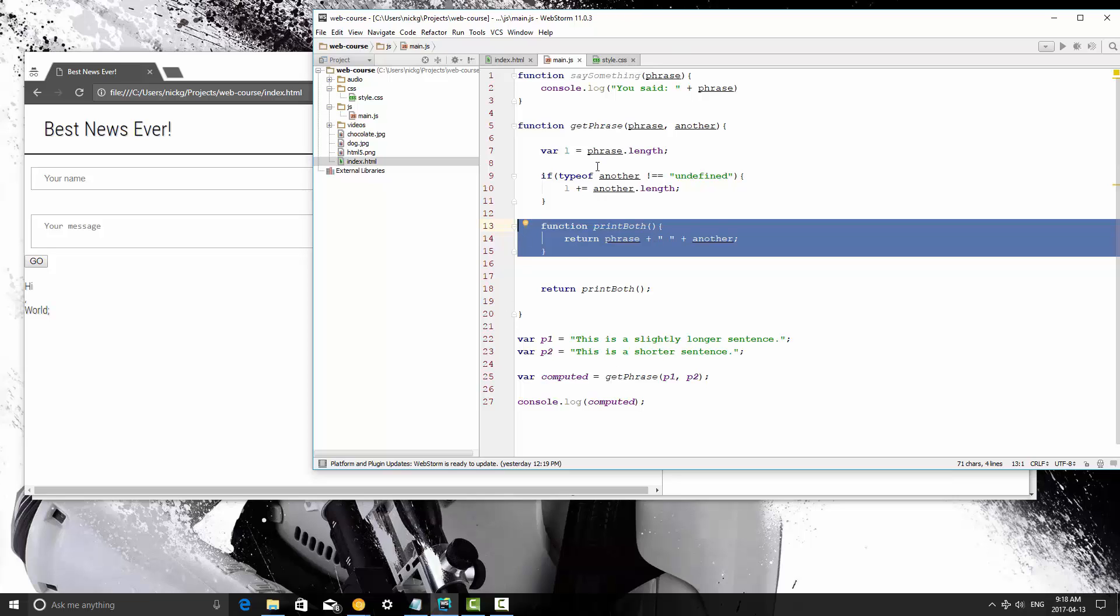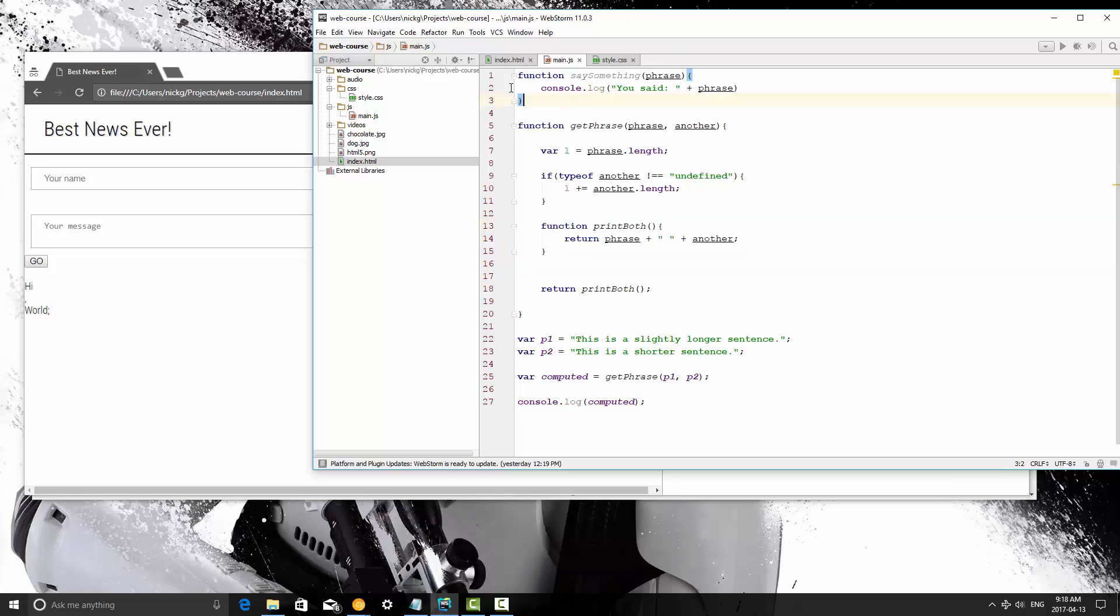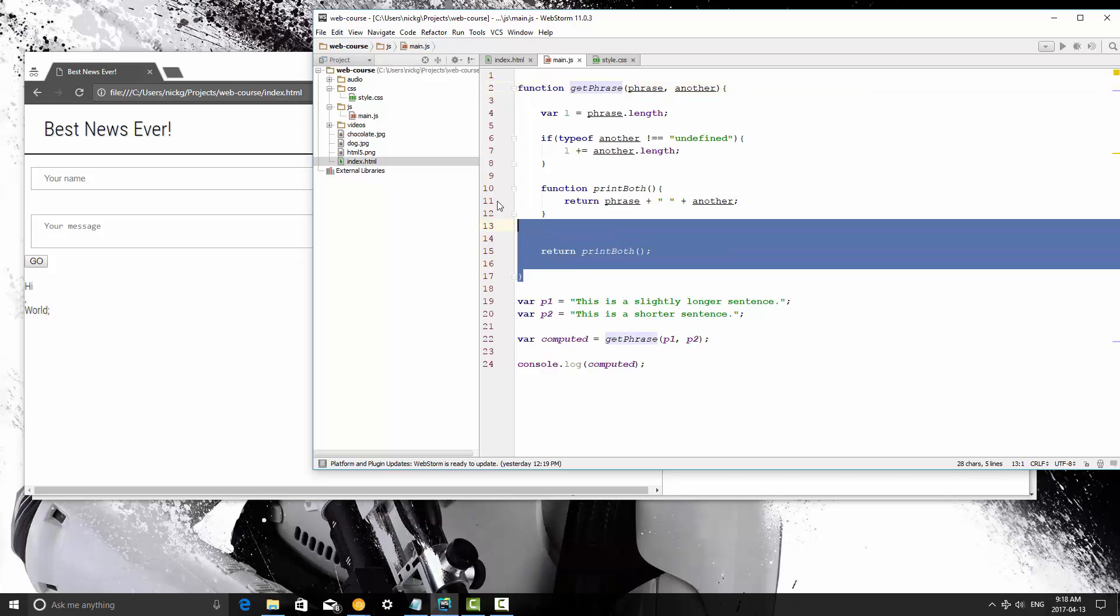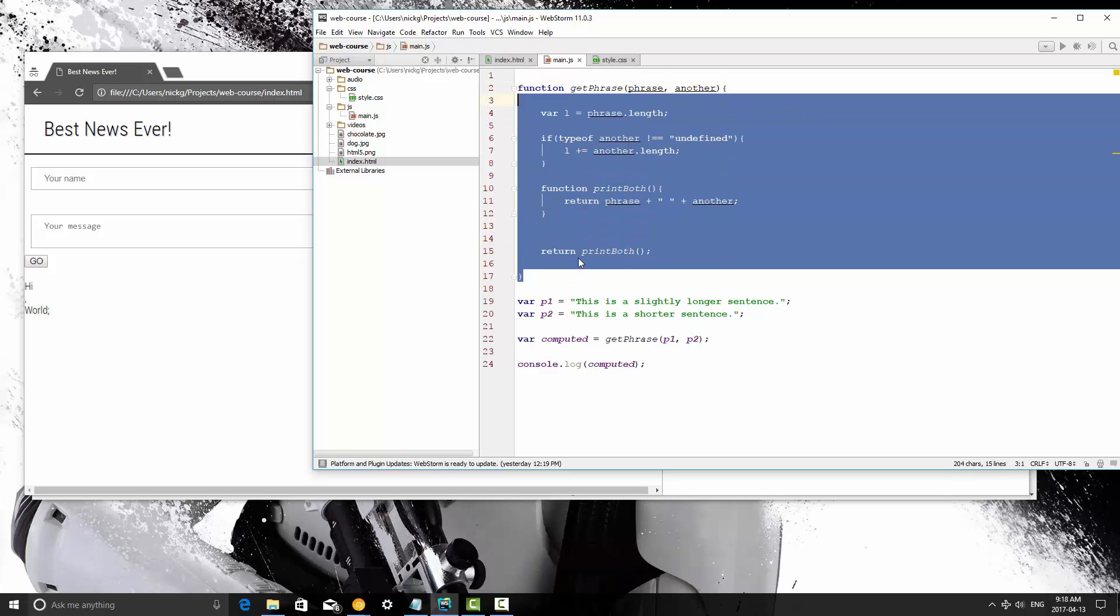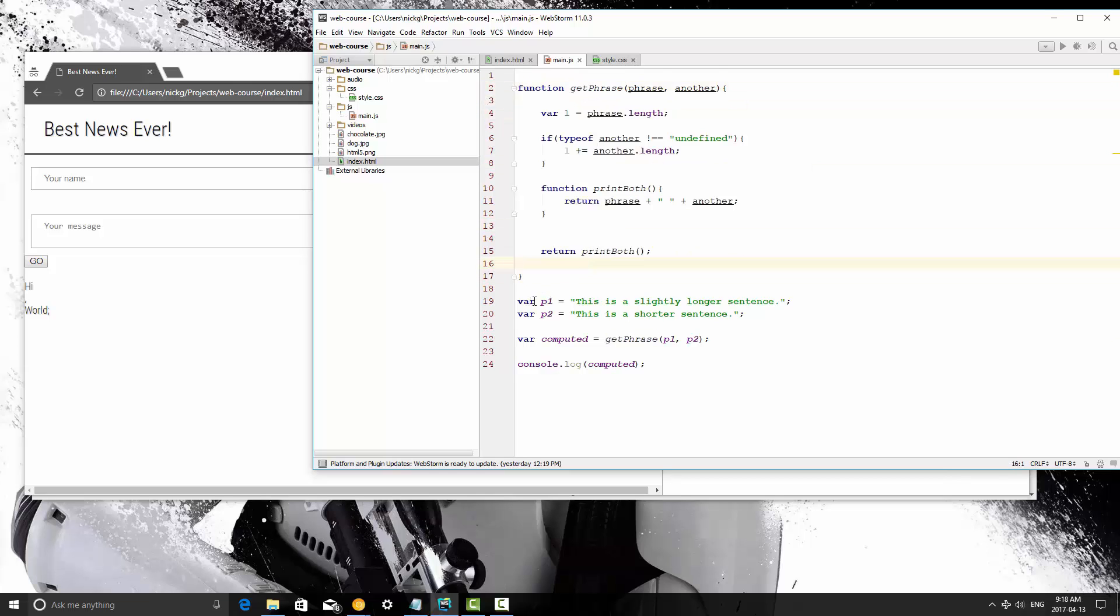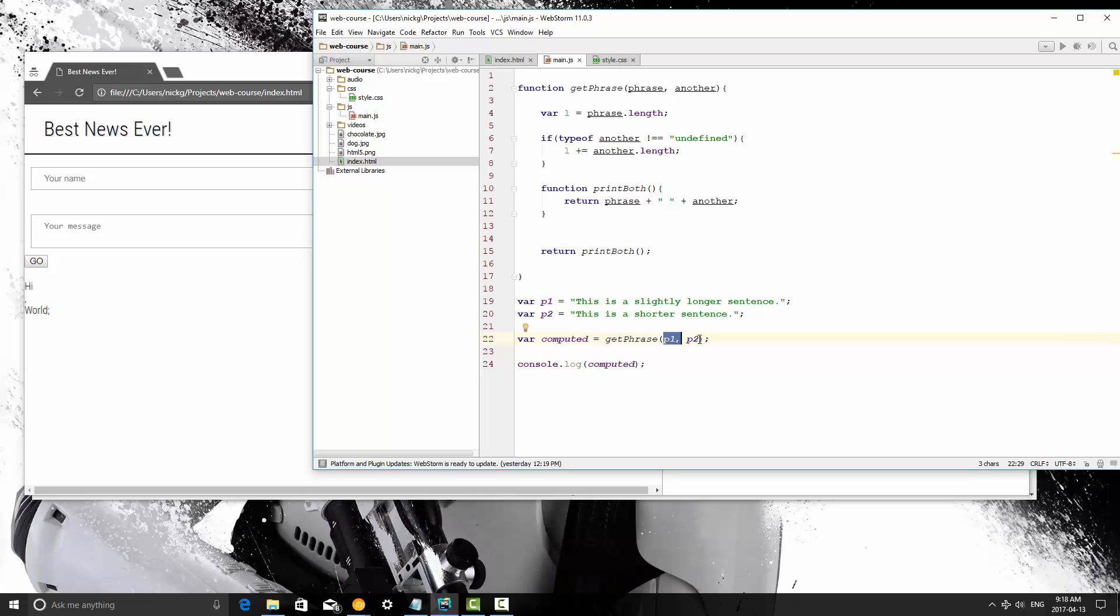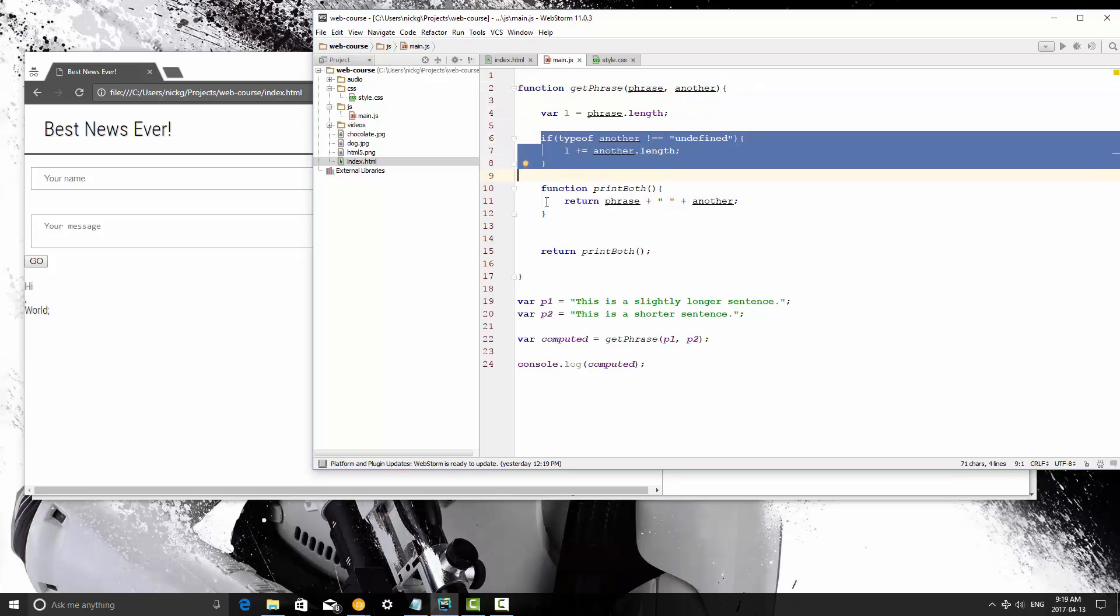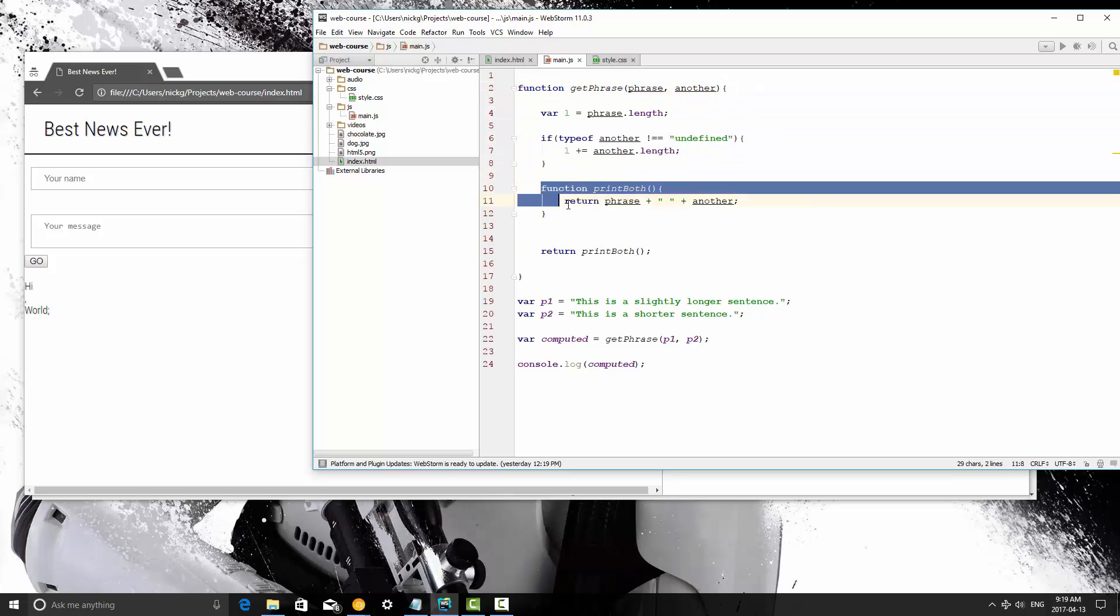We're going to go down here and kind of see what's happening. We define this method, and then we define a parameter1 and a parameter2, and then we set computed, which is a variable, equal to getphrase, and we pass in parameter1 and parameter2. At this point, what this does is it jumps back up here, it reads this function, says, okay, inside the function parameter1 is going to be phrase, and parameter2 is going to be another, and then it starts processing. We get the length of the item, if this isn't defined, we add that length, and then we declare another function called print both.